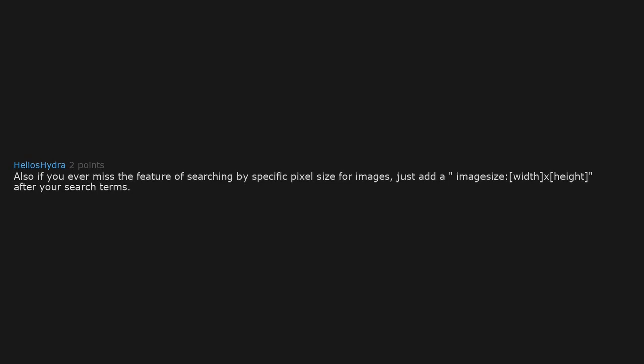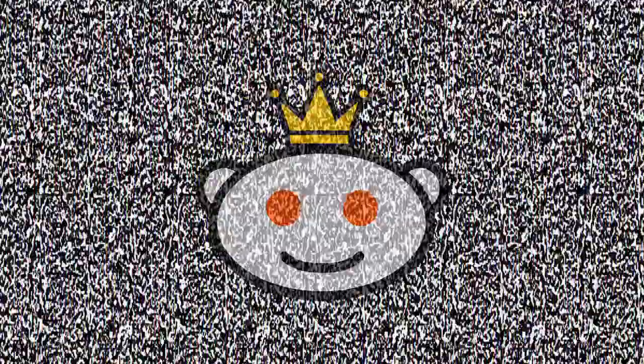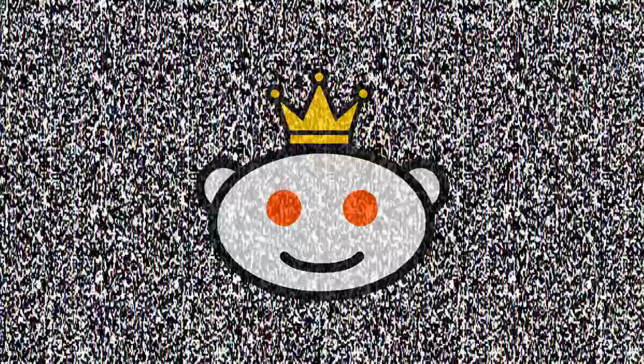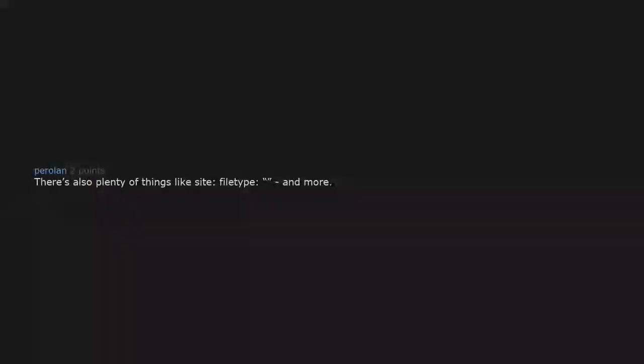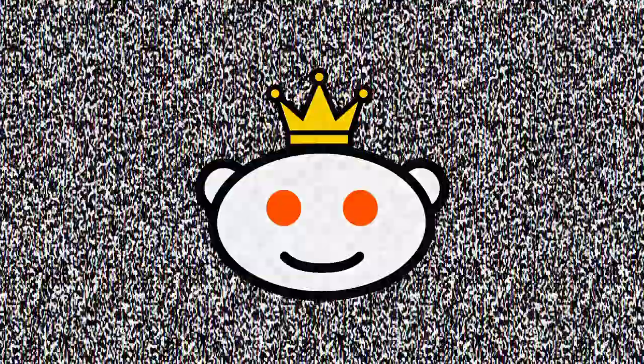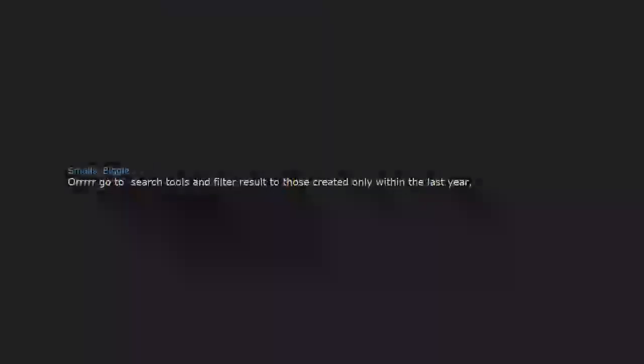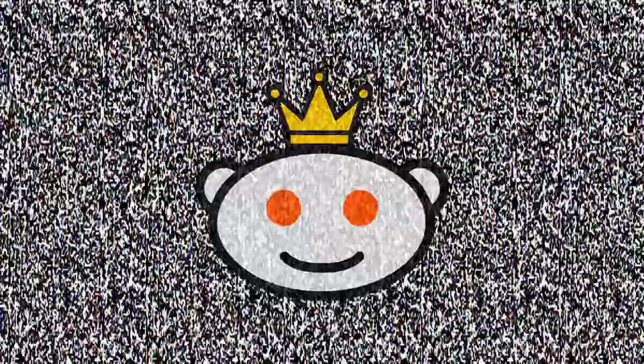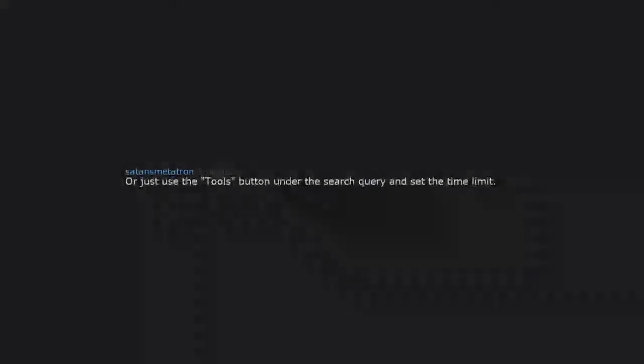Also, if you ever miss the feature of searching by specific pixel size for images, just add image size width x height after your search terms. What if I want DuckDuckGo to return only very current results? You can also use tools and dropdown menus. There's also plenty of things like site, filetype, and more. Or go to search tools and filter results to those created only within the last year, month, or day, or just use the tools button under the search query and set the time limit.